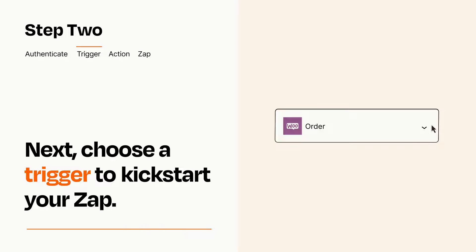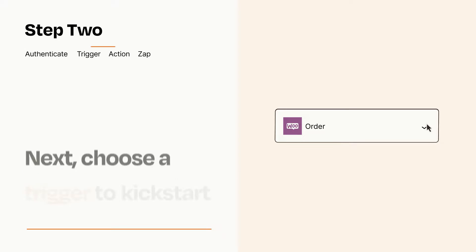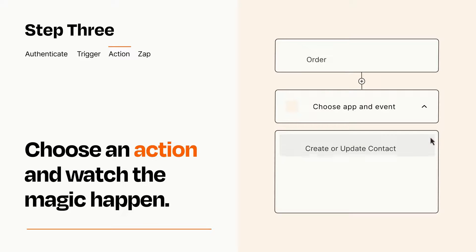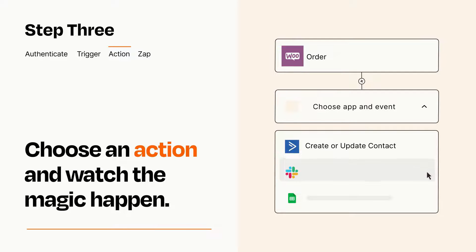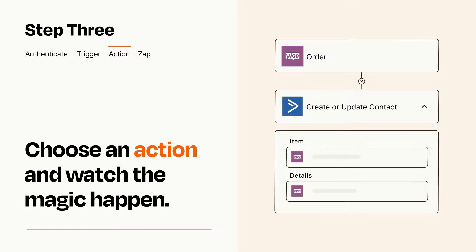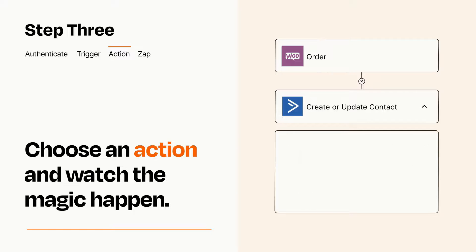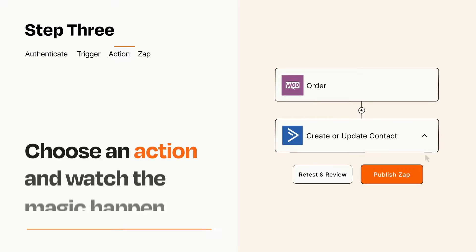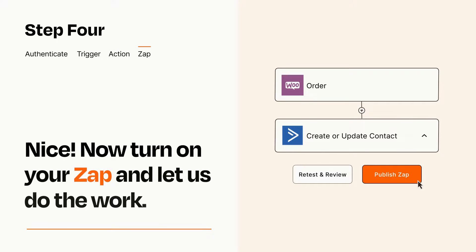This last part is where the magic happens. Choose the action you want to happen in your target app. You'll see a bunch of fields where you can specify the details of your Zap. You can type free form text or pull data in from your trigger step as needed. Turn on your Zap and Zapier will start doing your work for you.